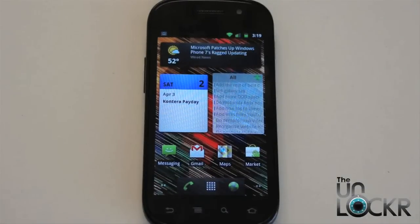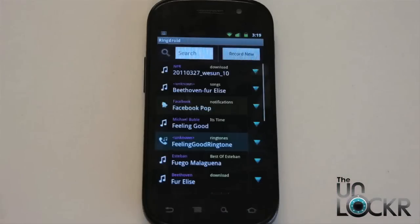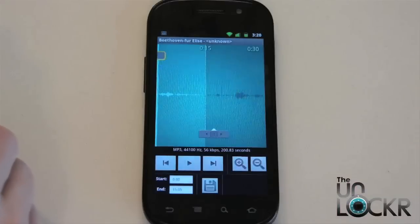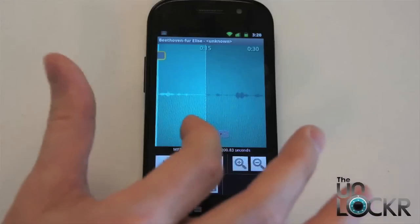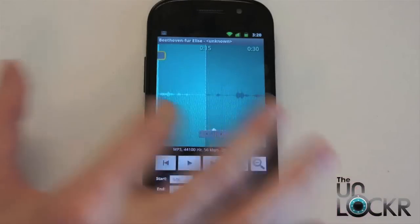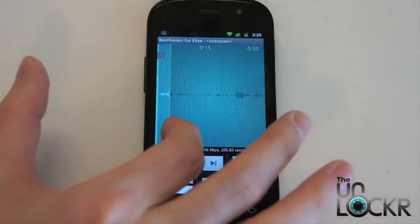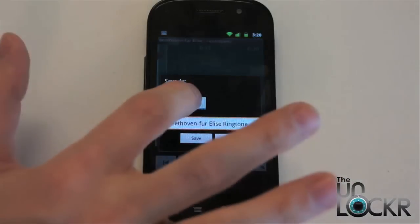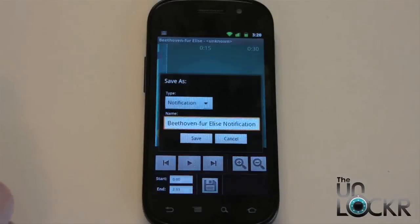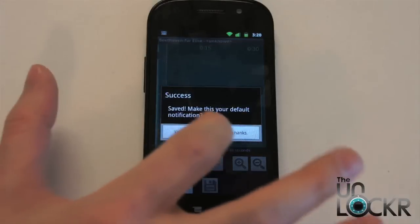Now we're going to show you how to set a notification. We'll go back into RingDroid and use the same song. Since it is a notification, we don't want it to be 15 or 30 seconds — we don't even want it to be five. We're going to scroll this down to maybe about three to four seconds. Now we're going to save that, and this time we're going to select notification instead of ringtone. Notifications are for things like the messaging program, Gmail, your email program — those kind of things. We're going to set it automatically.